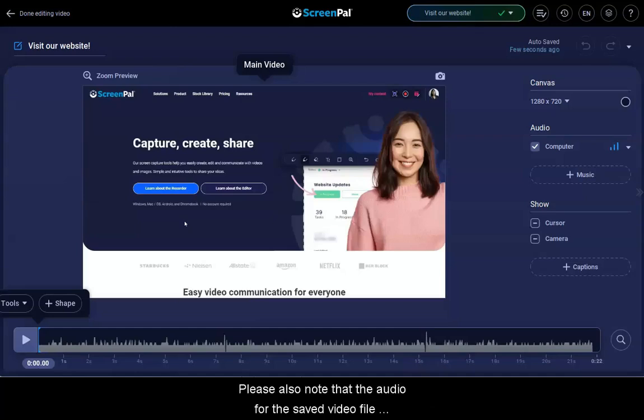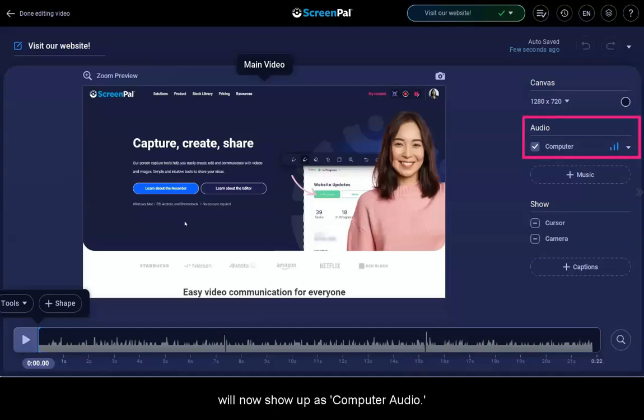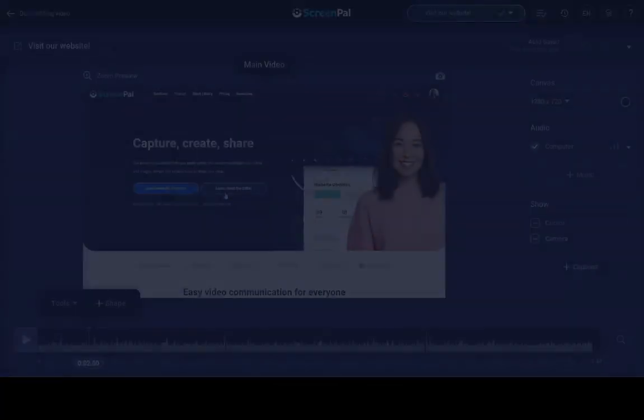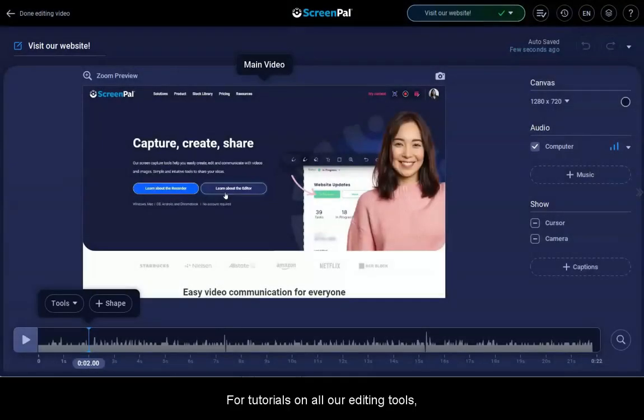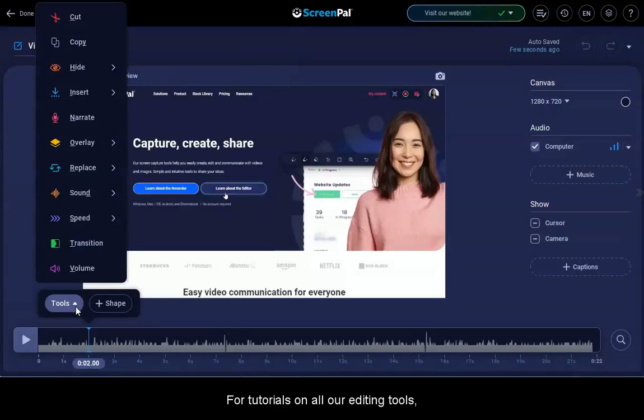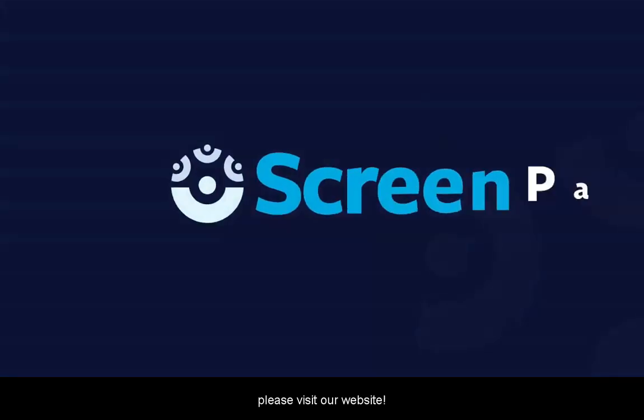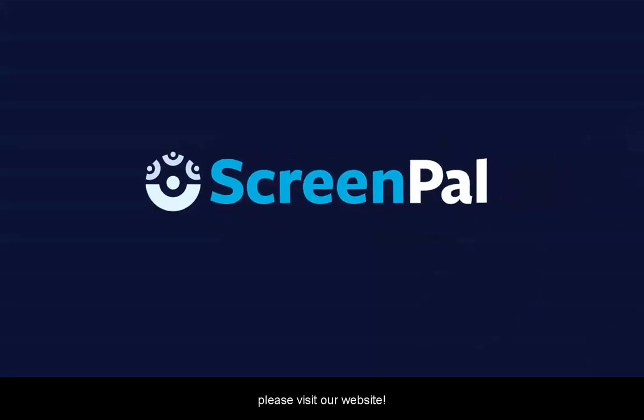Please also note that the audio for the saved video file will now show up as computer audio. You can make new edits to your video using these editing tools, but you cannot remove or change edits that were made before the video file was saved. For tutorials on all our editing tools, please visit our website.